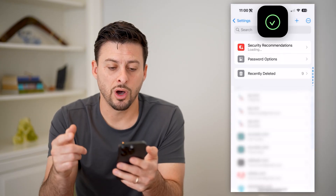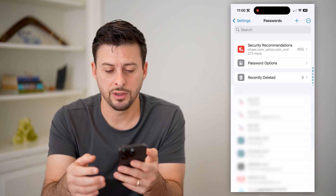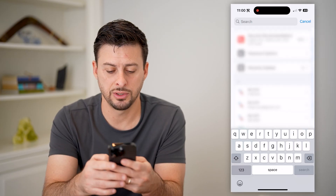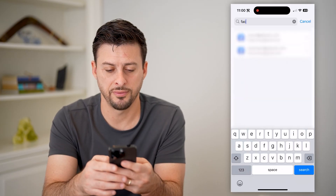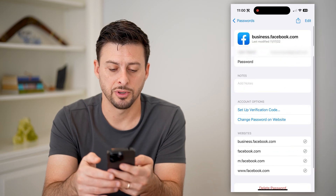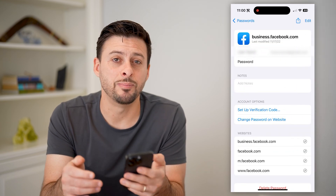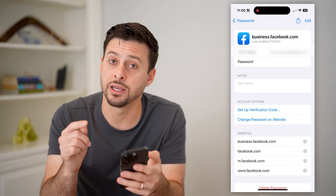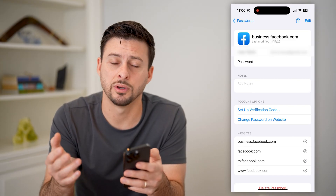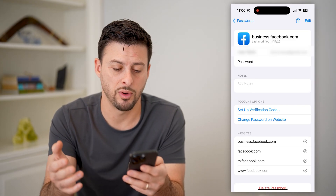This will unlock using my Face ID or password, and then all we have to do is search for Facebook and tap on Facebook. It will show me the password here — I can just tap on it to reveal that password. I can copy it, paste it, do whatever I want.